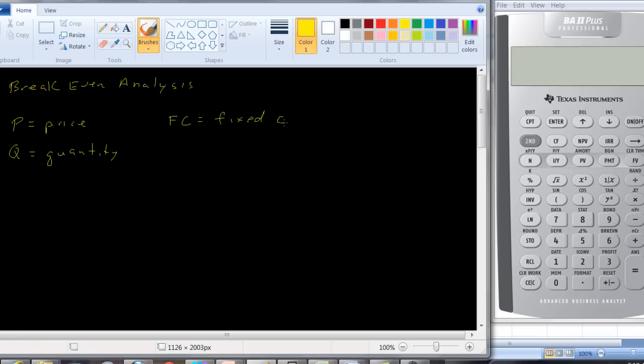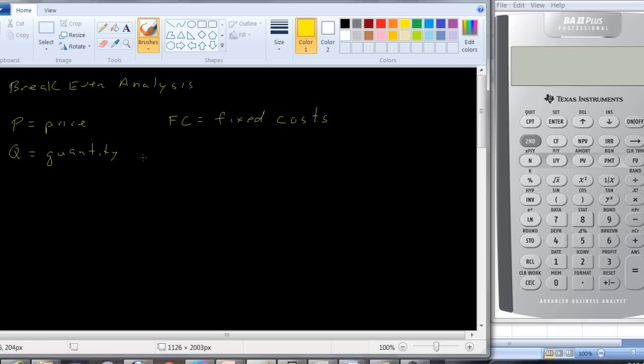Fixed costs are costs that the company is going to incur no matter how much they produce. So even if they don't produce anything, they're going to incur these costs. For example, rent on a building would be a fixed cost. You rent the building, you've signed a lease for a year, you're stuck paying for this even if you don't produce anything.